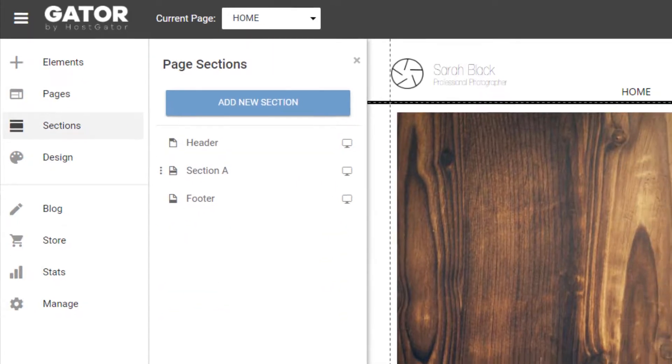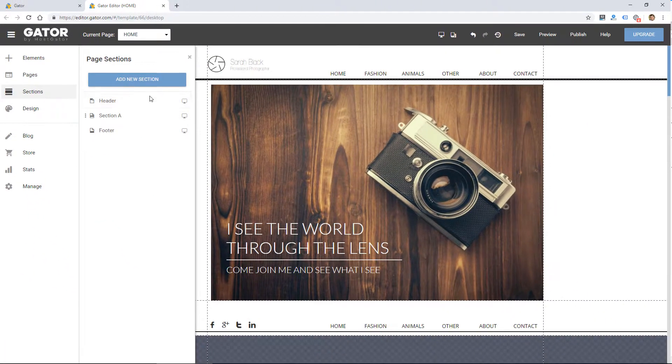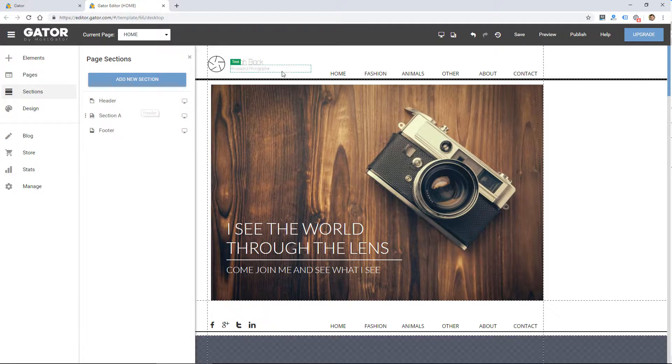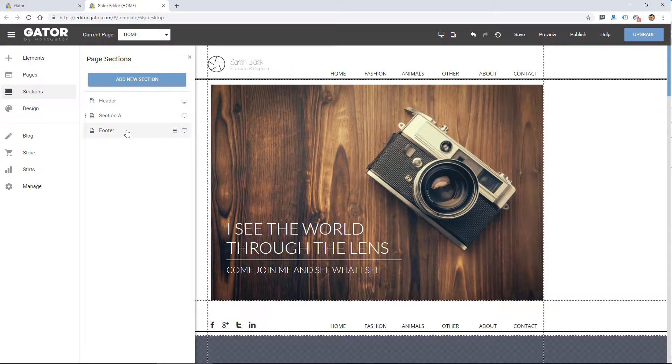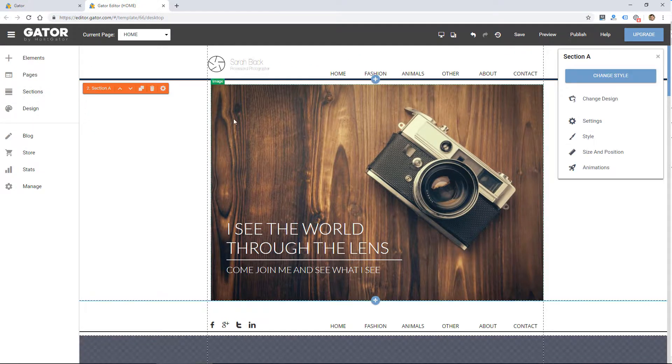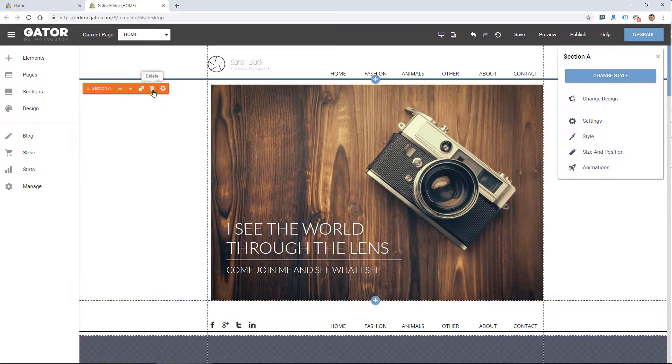Section. So the website itself is divided into sections. There's a header, which will show on each page, a footer, which will show on each page. And then on this homepage, there's just section A. And I can move these sections up or down.